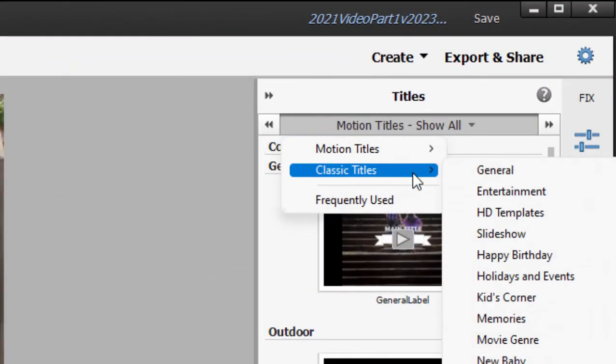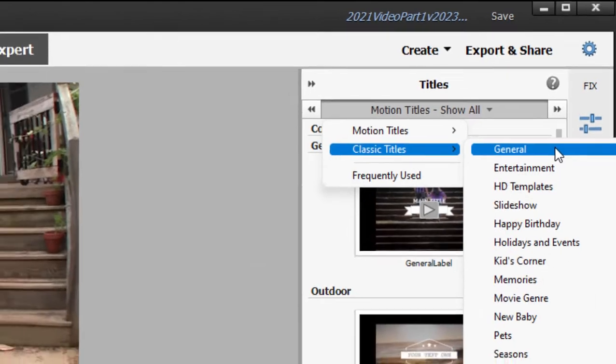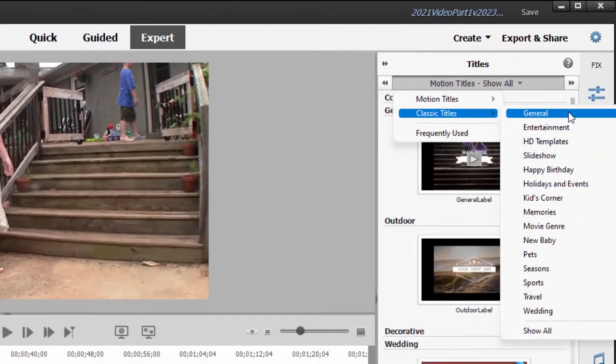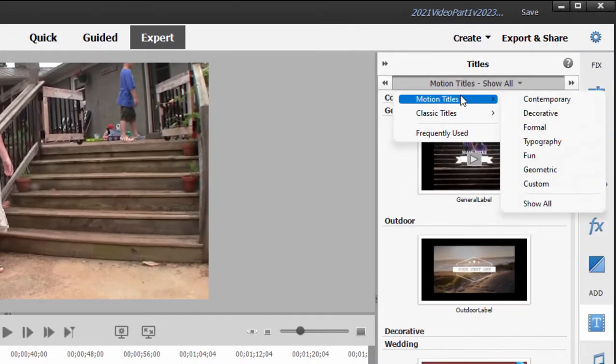There are classic titles. These are standard title templates. And there are motion titles. Motion titles have animation.